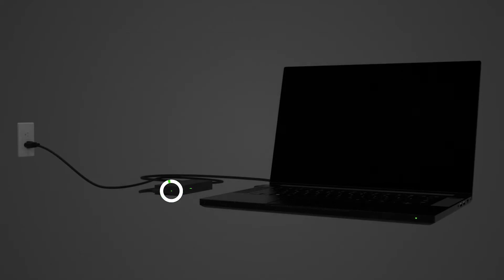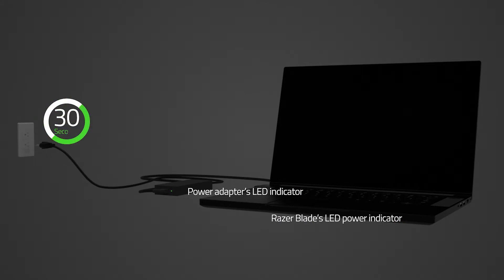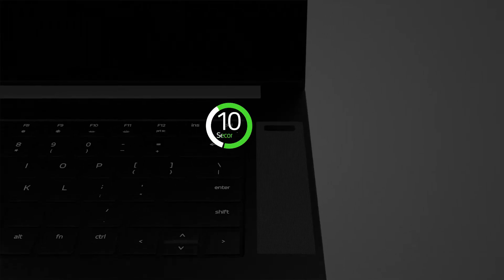If the power adapter's LED is on but the Blade's LED is off, unplug the power adapter for 30 seconds and power it on again. If the Blade fails to power on, press and hold the power button on the Blade for 10 seconds.